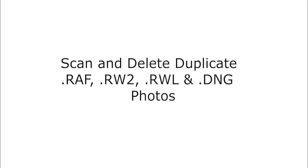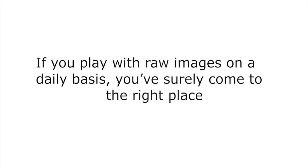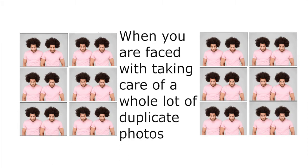Scan and delete duplicate RAF, RW2, RWL, and DNG photos. If you play with RAW images on a daily basis, you've surely come to the right place.